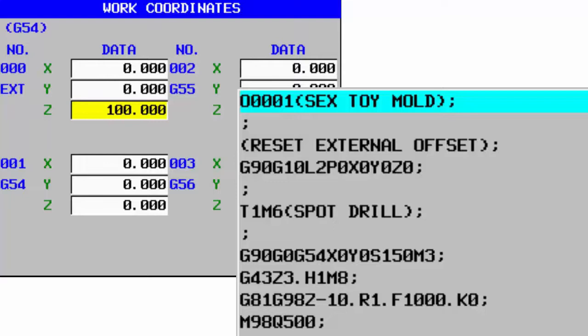The external offset on a Fanuc control, this EXT, is the offset that changes everything. So if you alter that offset to move every single work offset you've got, G54, 5, 6, 7, 8 and 9 will all be shifted by that amount.